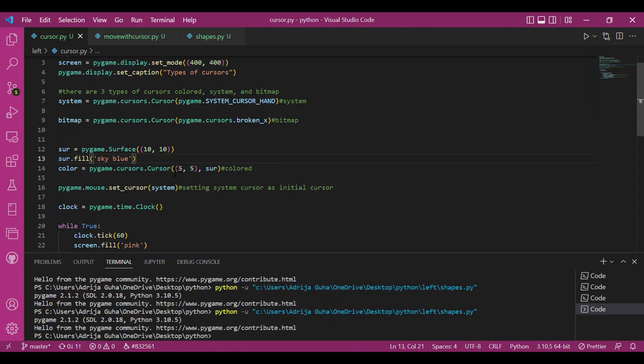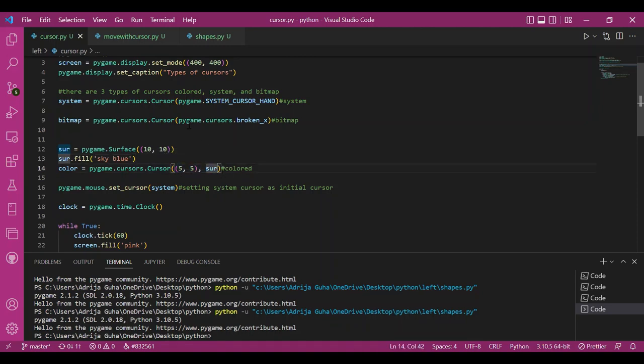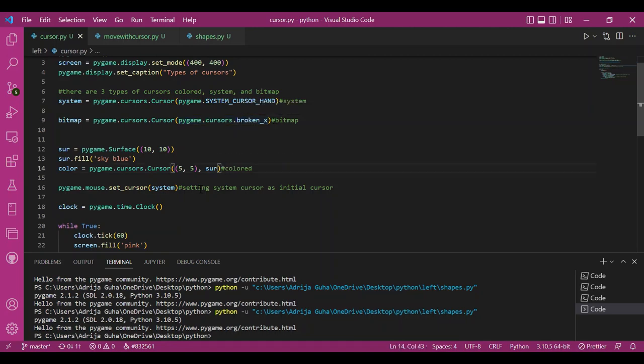And then you use the cursor class. You may note that this cursor class of Cursors module is a good example of object-oriented programming. This 5,5 is the hotspot of the cursor and needs to be within the surface.